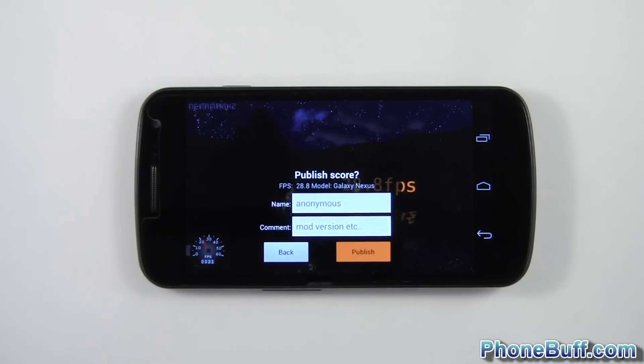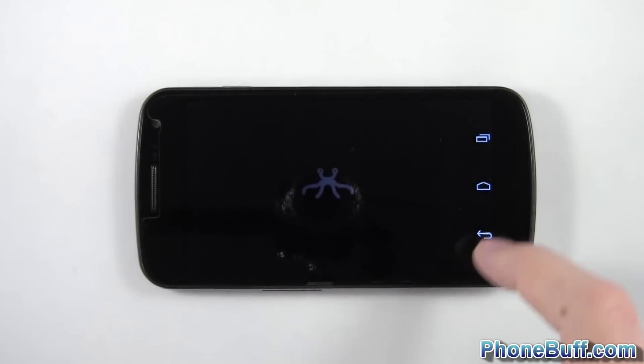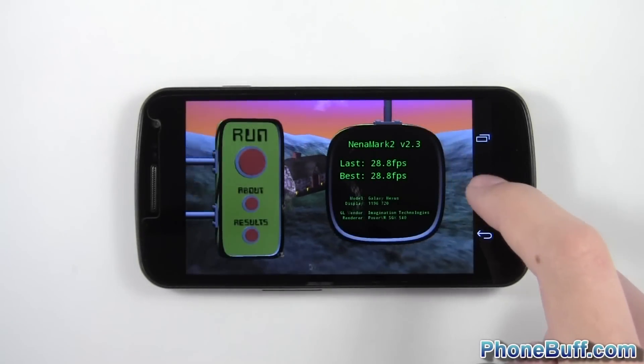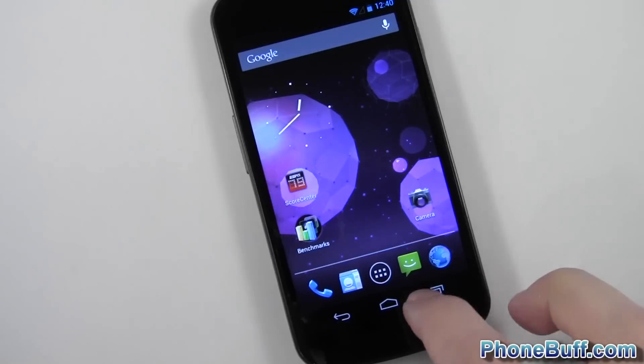Alright, so there you go. We got 28.8 frames per second on Nanomark. We'll back out of here and we'll do the last benchmark.